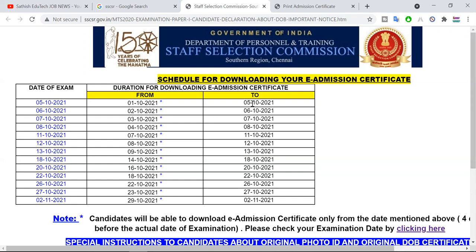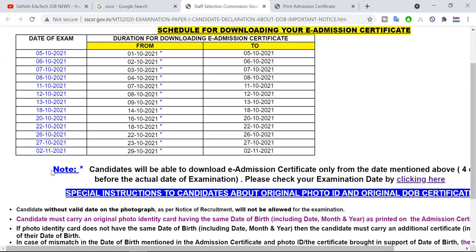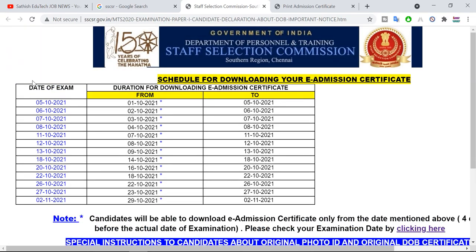You will be able to send the hall ticket. If you have an exam date, there are many examinations on November 2nd. So you will have a clear exam schedule.